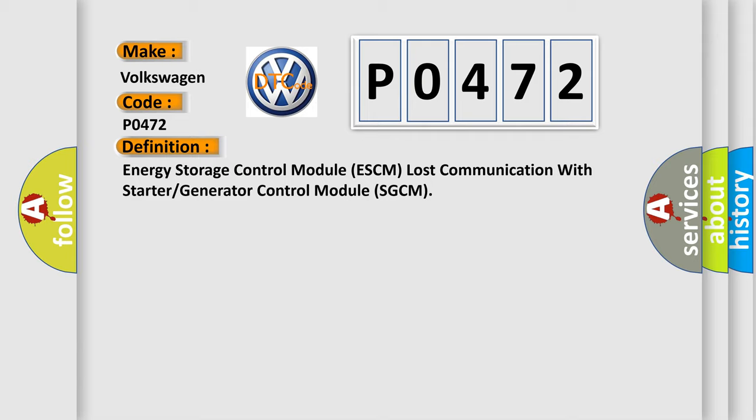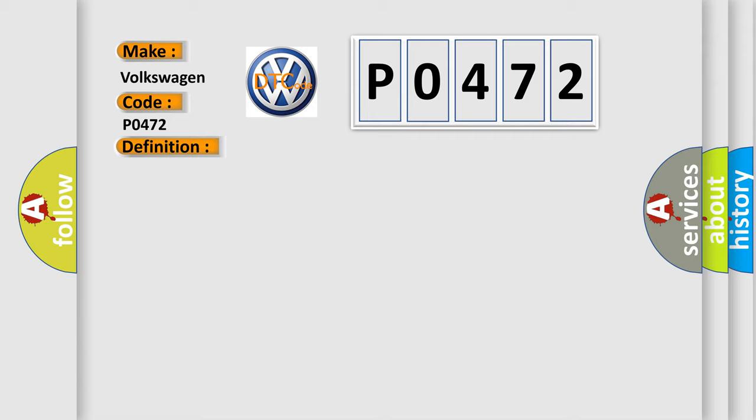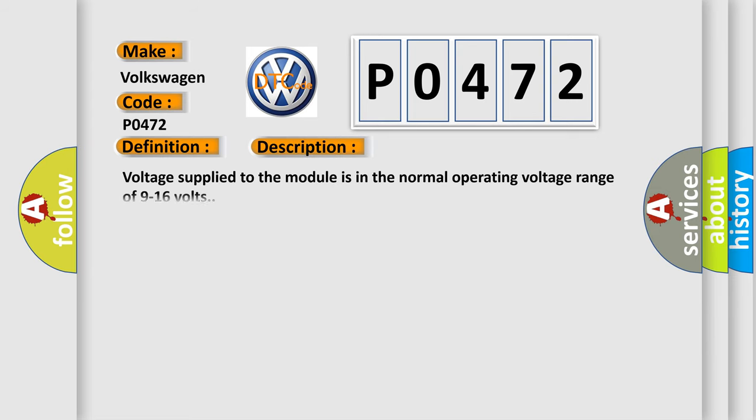And now this is a short description of this DTC code. Voltage supplied to the module is in the normal operating voltage range of 9 to 16 volts.